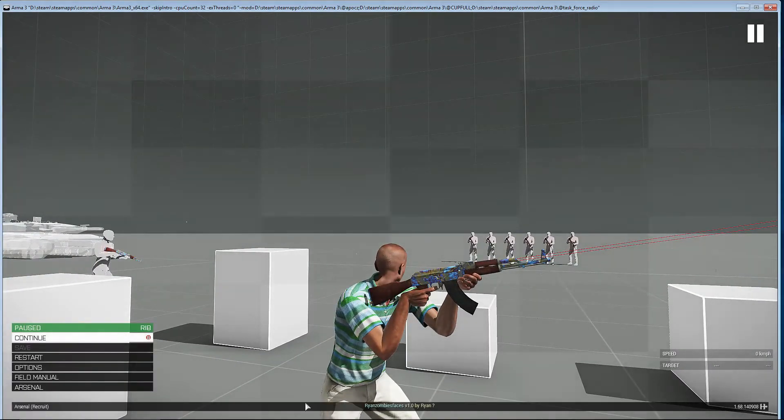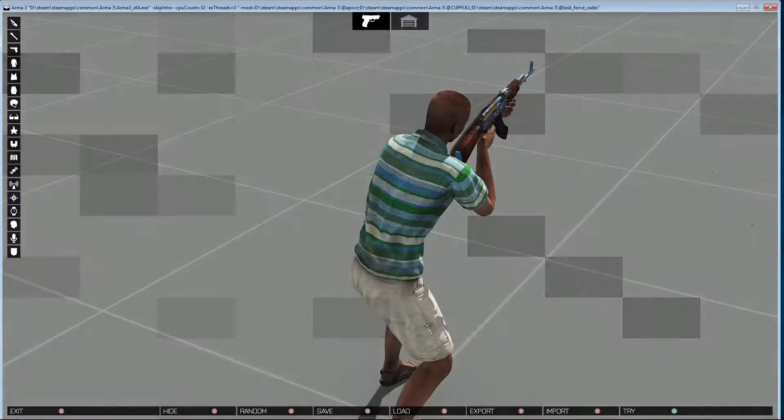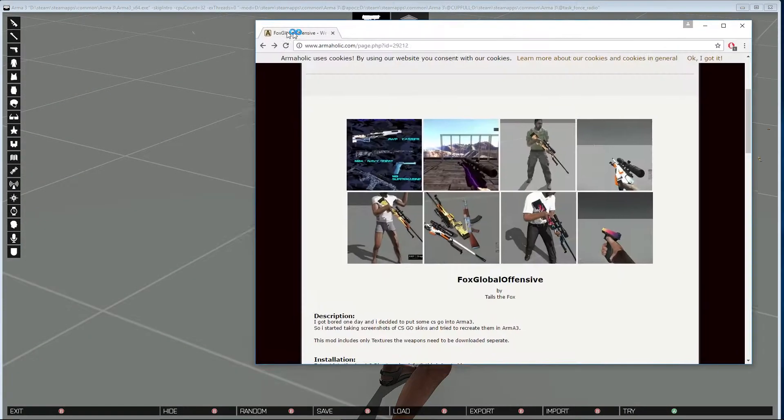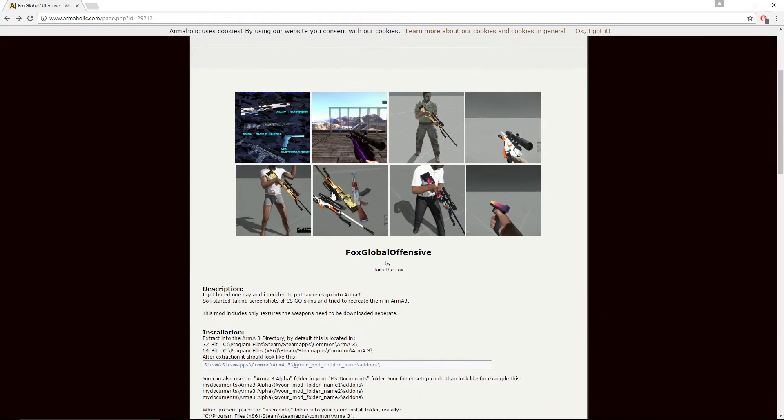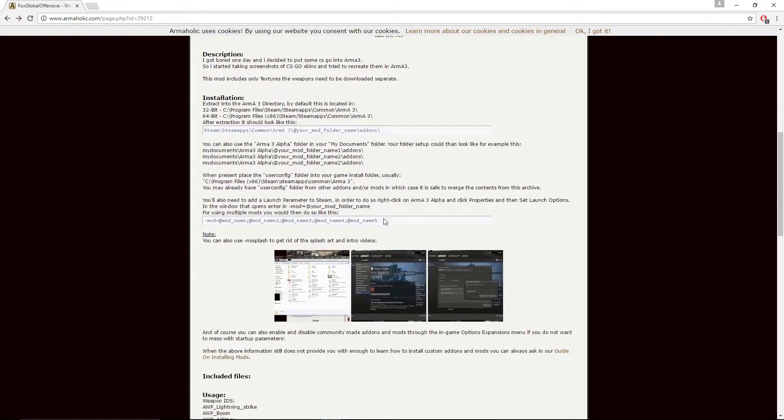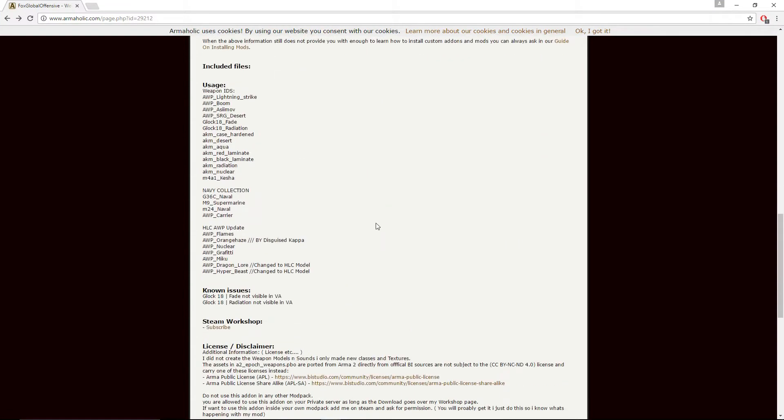If you want the CSGO skins, it's on the Armorholic made by Tails the Fox. Let me find you a link. Link will be in the description. Not all weapons appear in the virtual arsenal, but there's your class names.